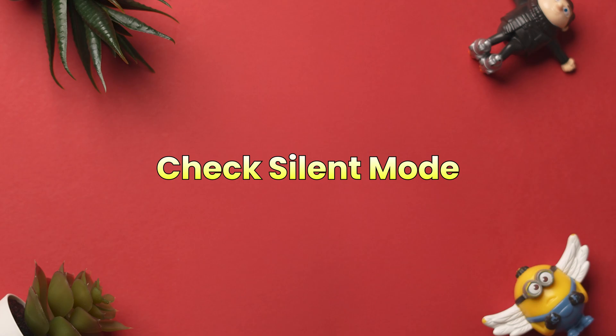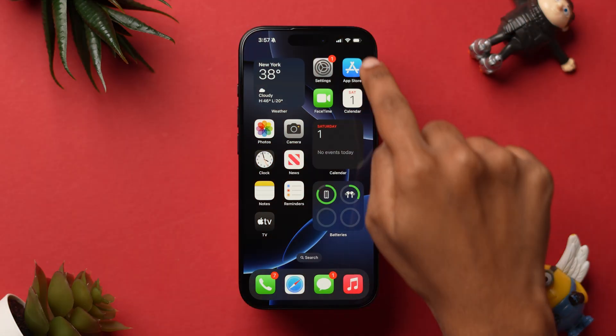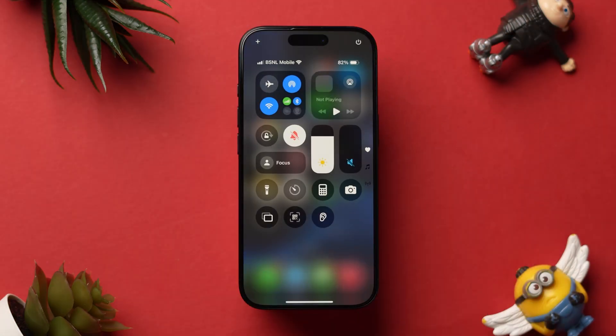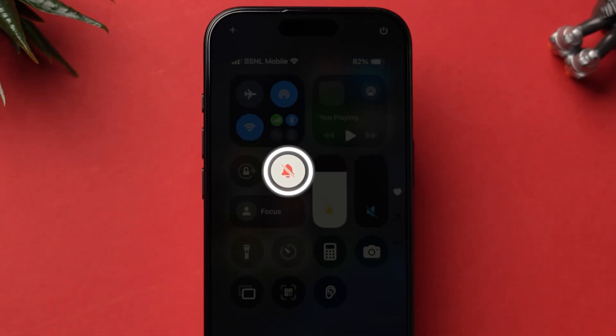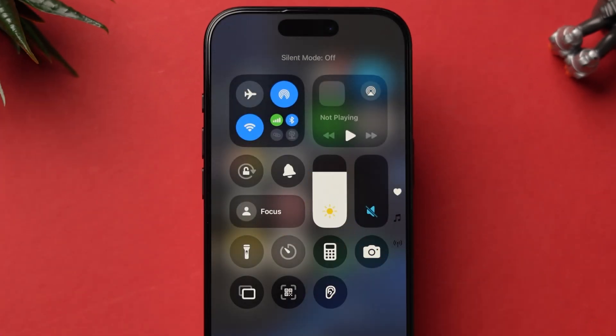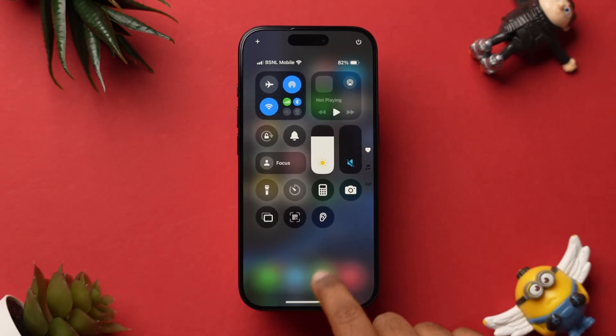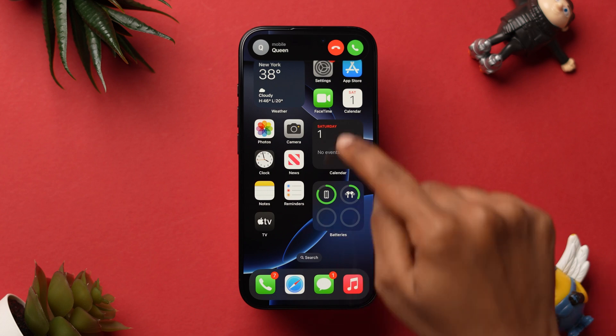Again, open the Control Center on your device. Here, look for the bell icon and make sure it is turned off. Now, check whether the incoming call is ringing or not. If it is not working, then try checking volume settings.